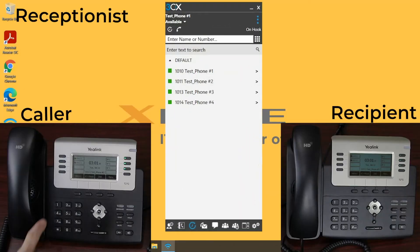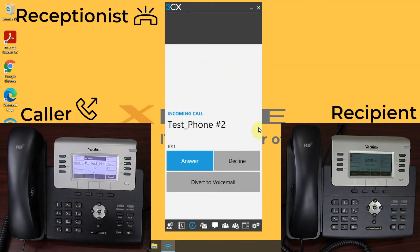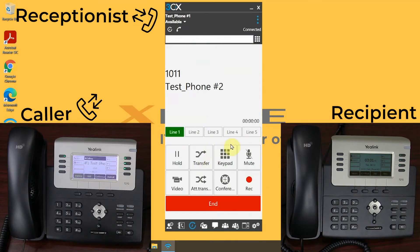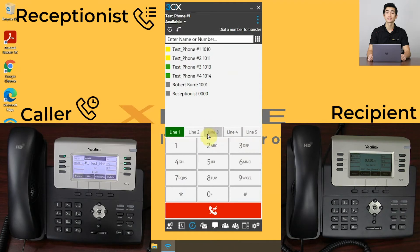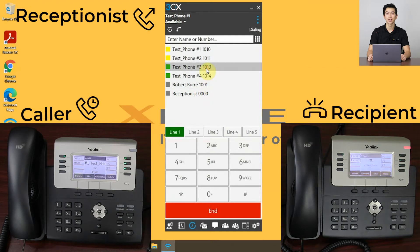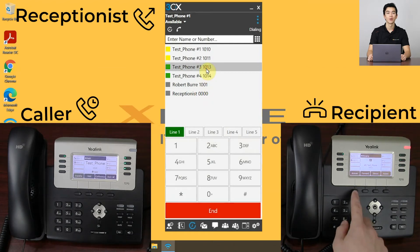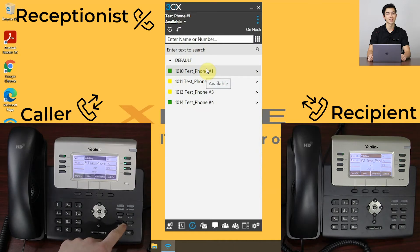After we receive the inbound call, we have the option to make a blind transfer or a warm transfer. For our first example, we'll make a blind transfer. Do this by clicking on the transfer button, then we can select who we want to transfer the call to. You can do this by entering the extension of the recipient or by double-clicking their name from the contacts menu. Once this is done, the call will be transferred and the receptionist will be disconnected from the call.